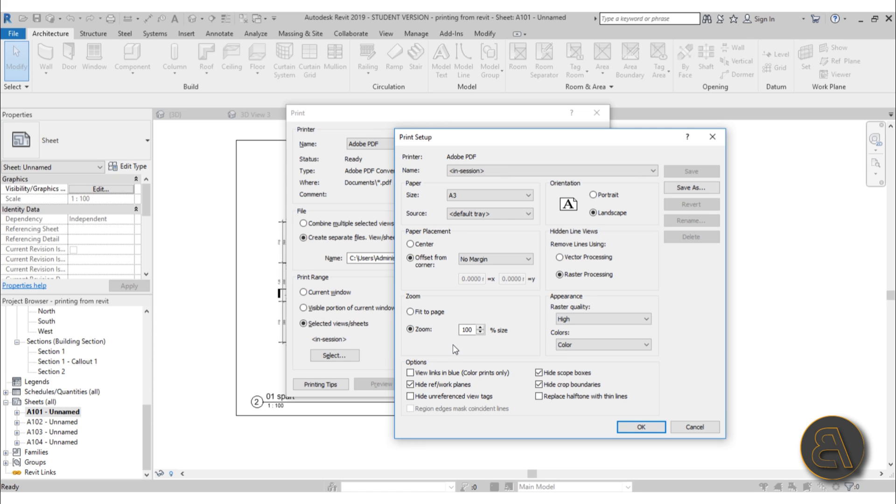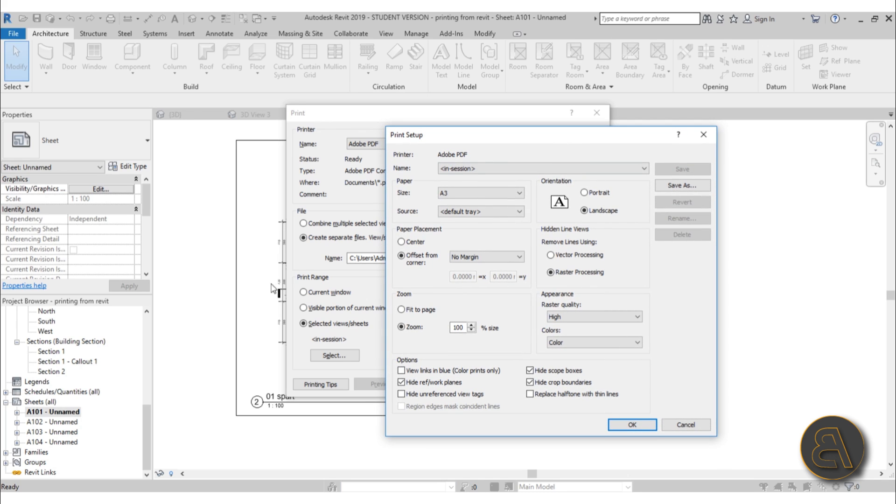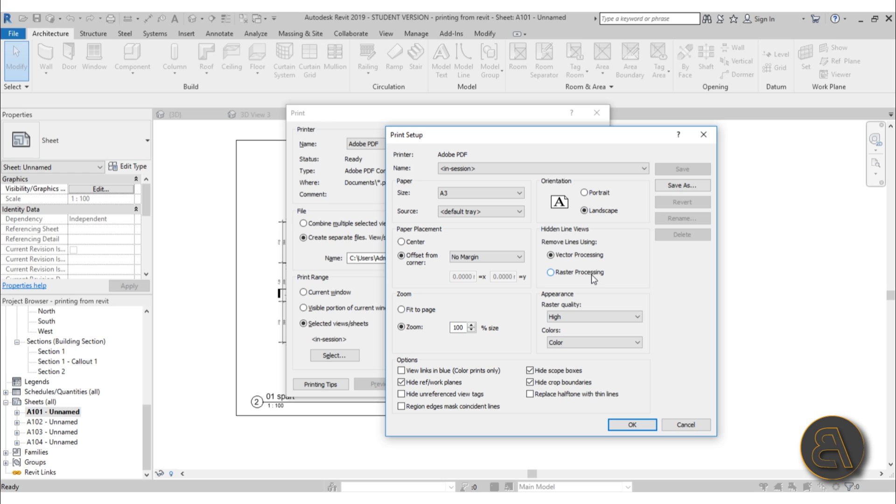Another extremely important part is vector processing versus raster processing. In this case, we've got a floor plan. If I was only exporting or printing this floor plan, I would use vector processing. But if you have some 3D views with shadows or renderings, I would use raster processing. What's the difference? Vector processing means it's viewing your drawing as a series of lines and points. Raster processing is viewing it as pixels—those pixelated images are raster processed.